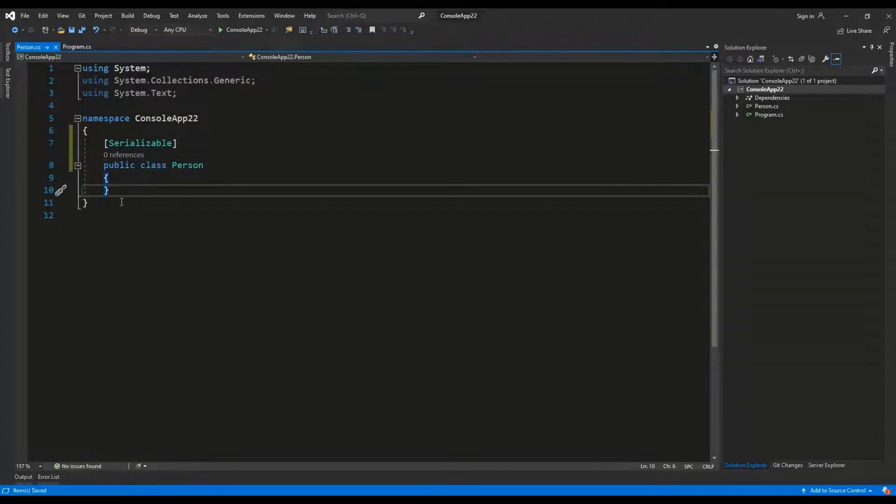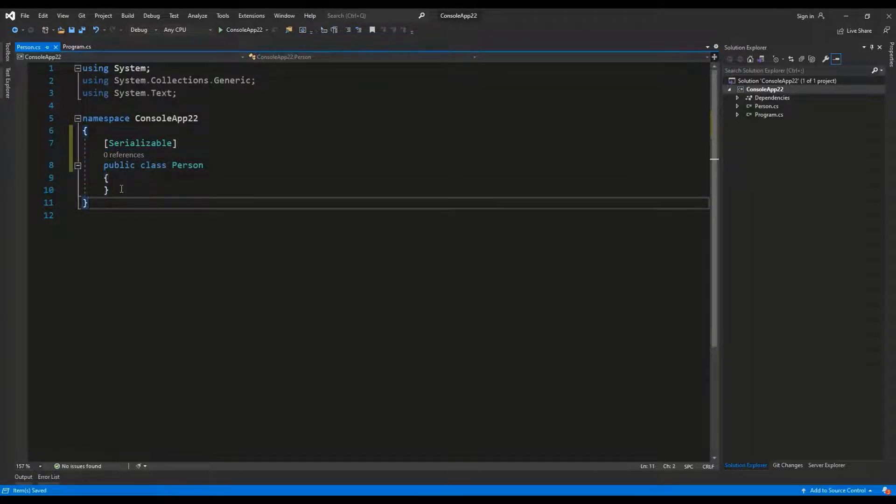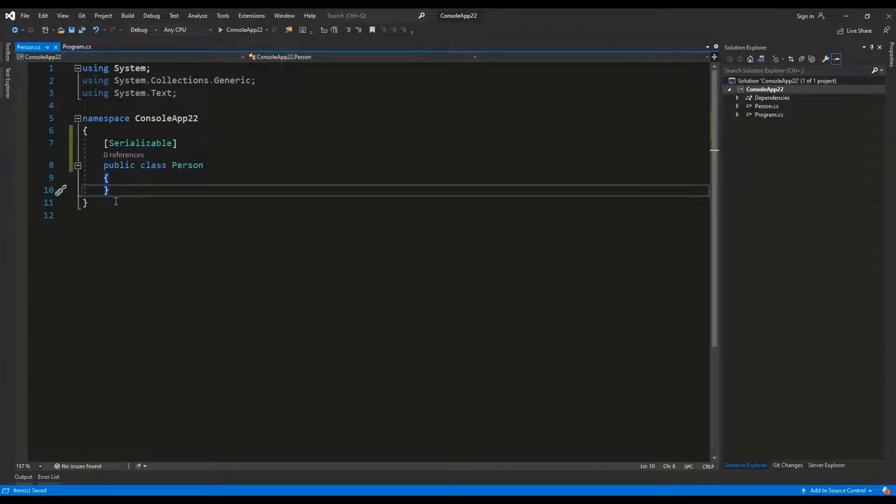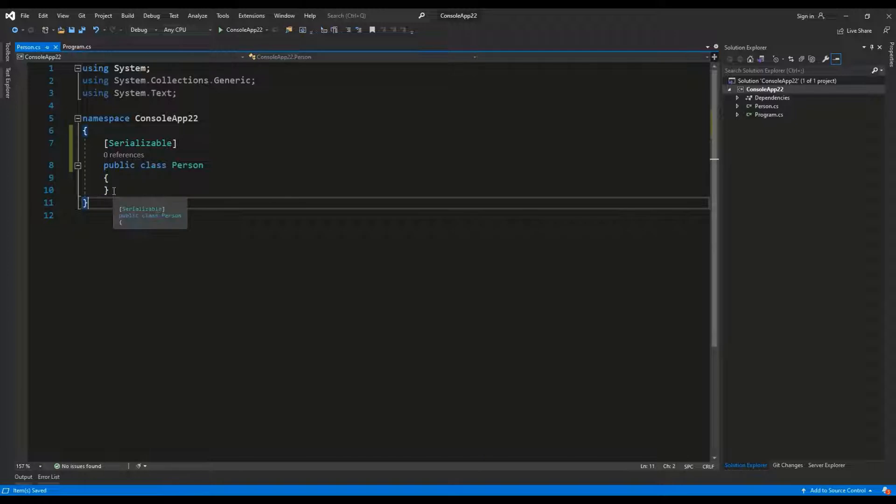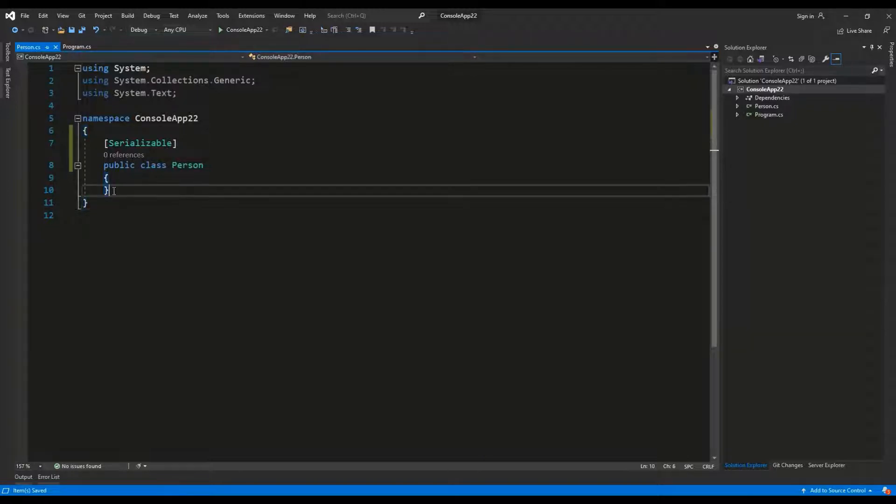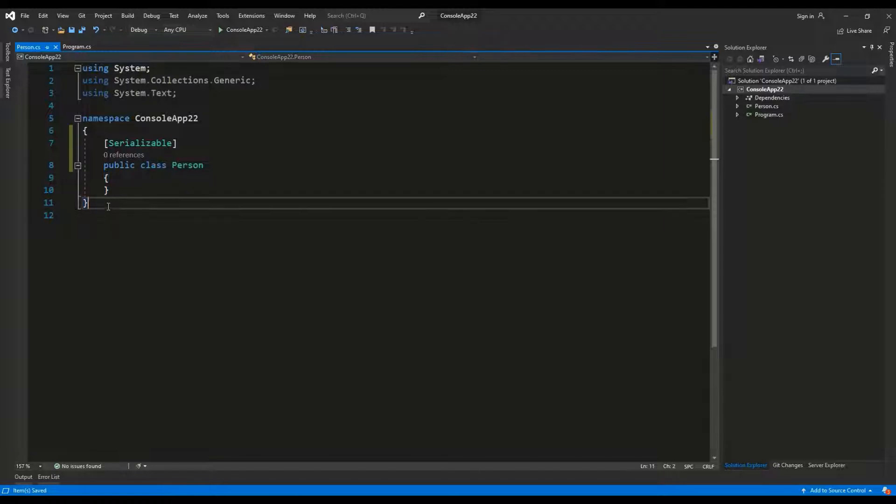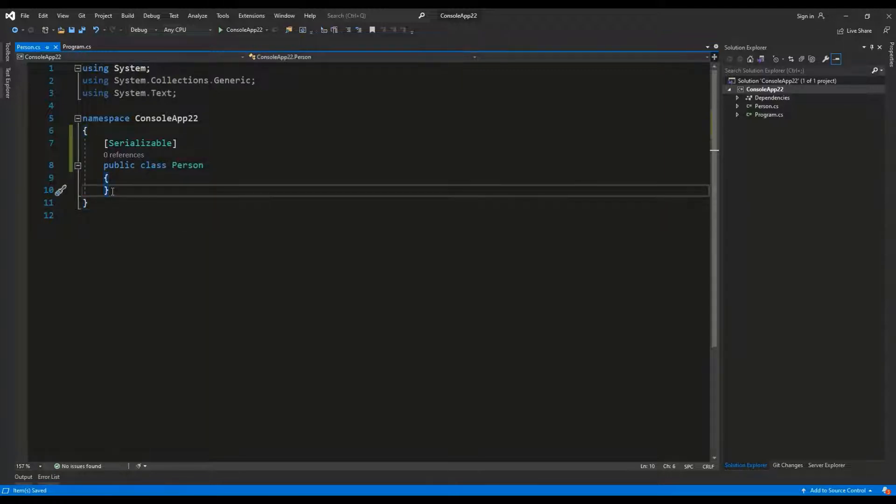So, in this lesson I'm going to explain to you how to use custom attributes, how to build them and how to actually read them by using reflection in C#.